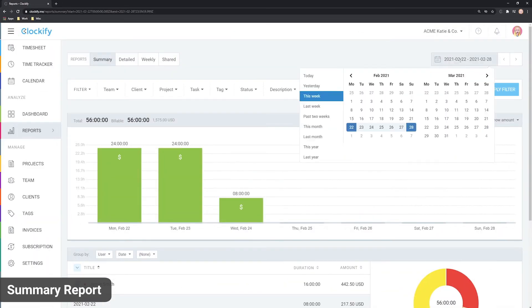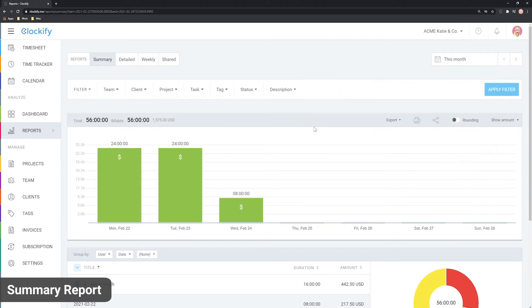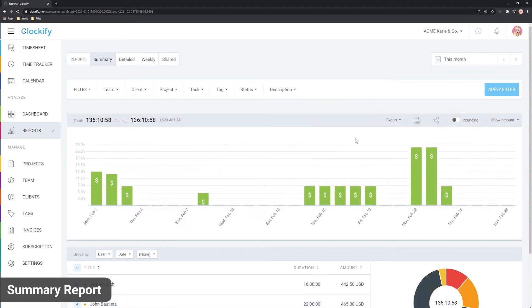If you wish to see data for the whole month or some other time range instead, you can choose it here.